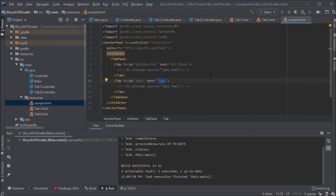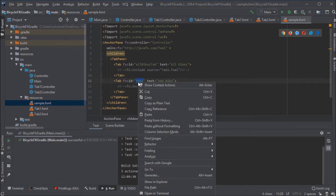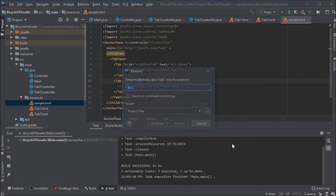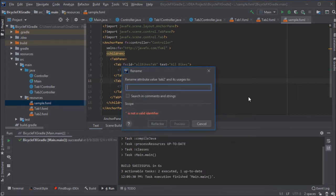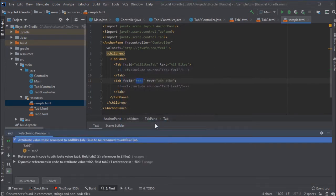If I was making this bicycle program, what would be another thing I would want? Another tab, maybe I want to add another bike. Maybe this is for a bicycle store and they get a new bike shipment in or something. So by doing refactor rename, the IDE is going to update references of that name elsewhere for you.